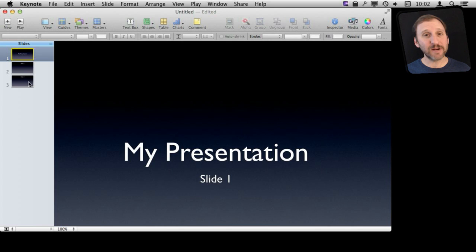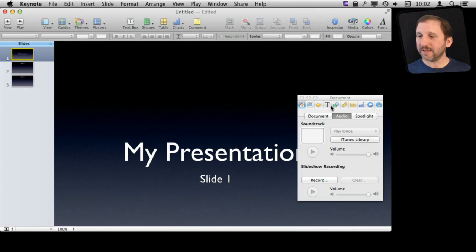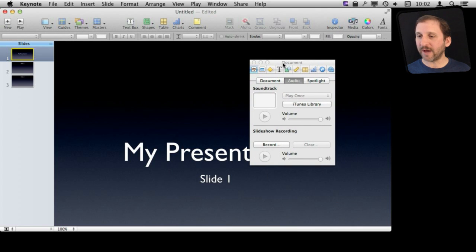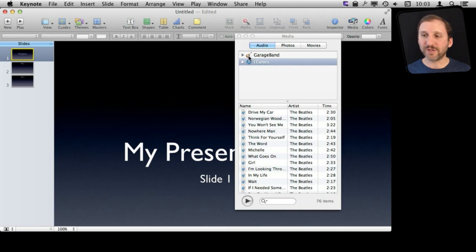Here I've got a sample presentation. If I wanted to add a background soundtrack to the entire thing, the way I would do it is to bring up the Inspector. In the Inspector I would go to the Document area, then you have three tabs at the top. I would go to Audio, and here I have the Soundtrack.